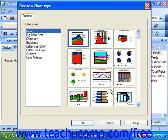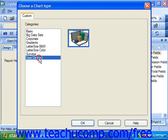If you want to apply a custom chart type which you have saved as a template, click the Custom tab and then click on the User Defined choice at the bottom of the categories list. Then select the saved template which you wish to apply to the selected chart from the list that appears at the right side of the tab.